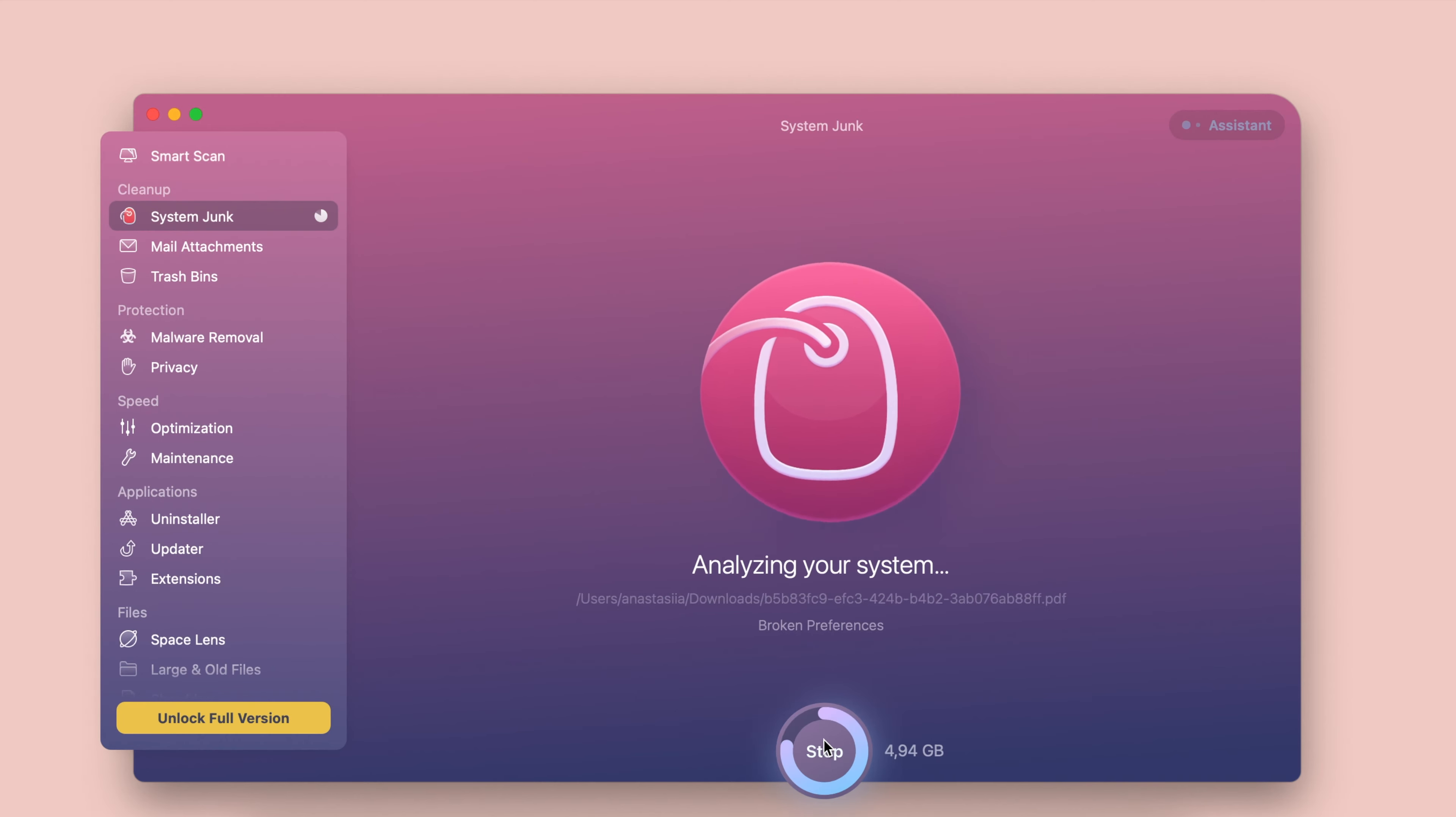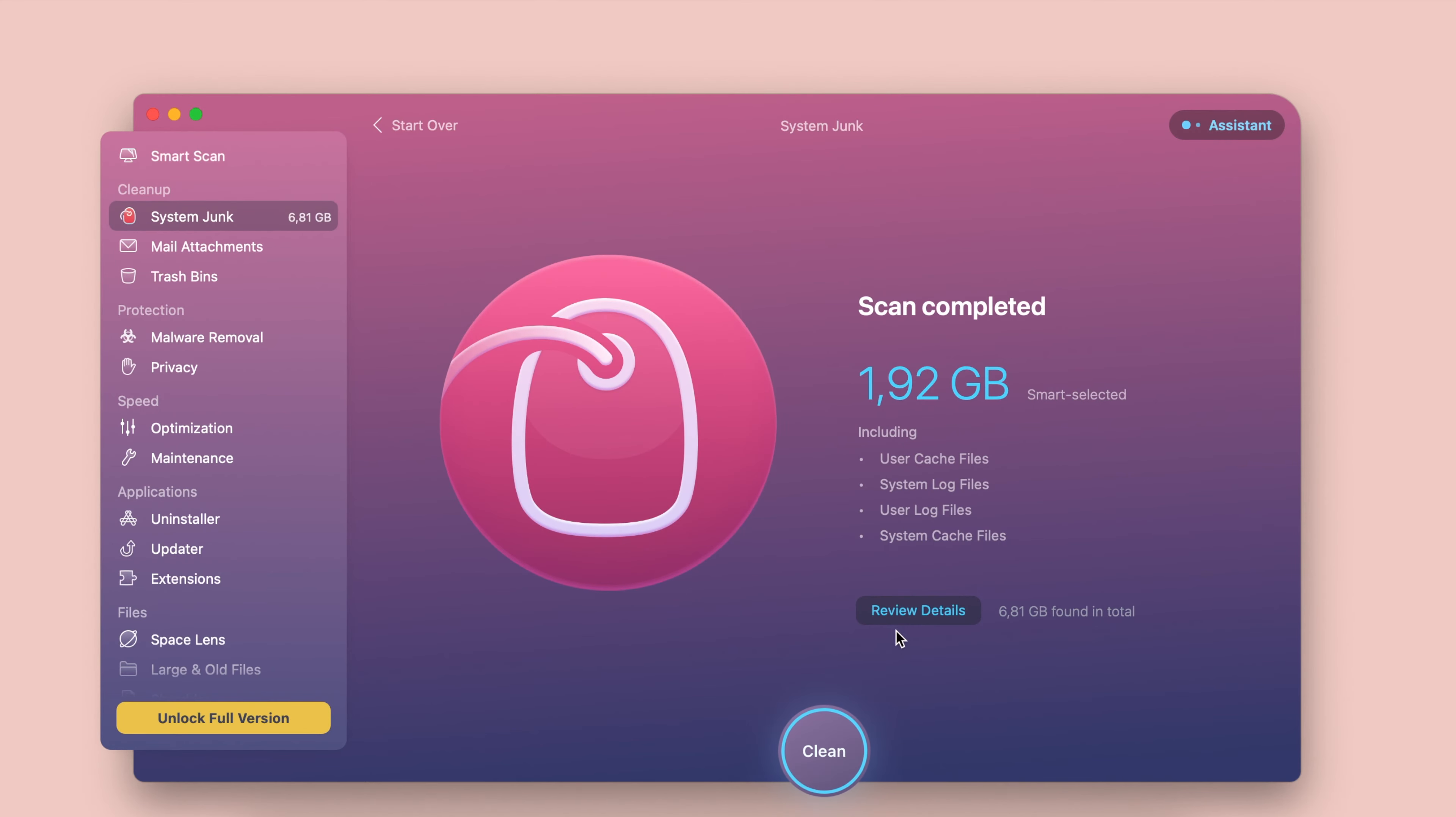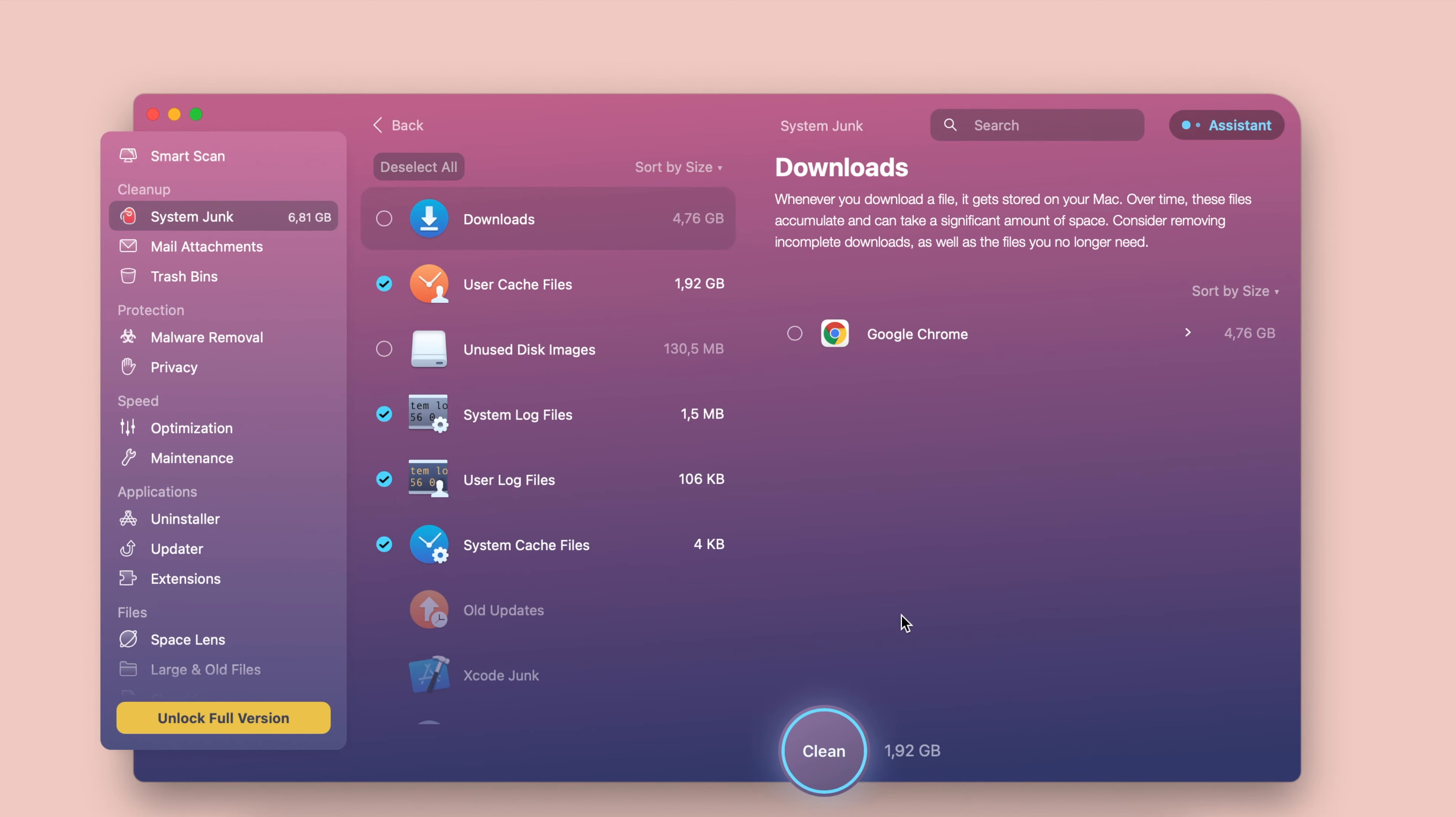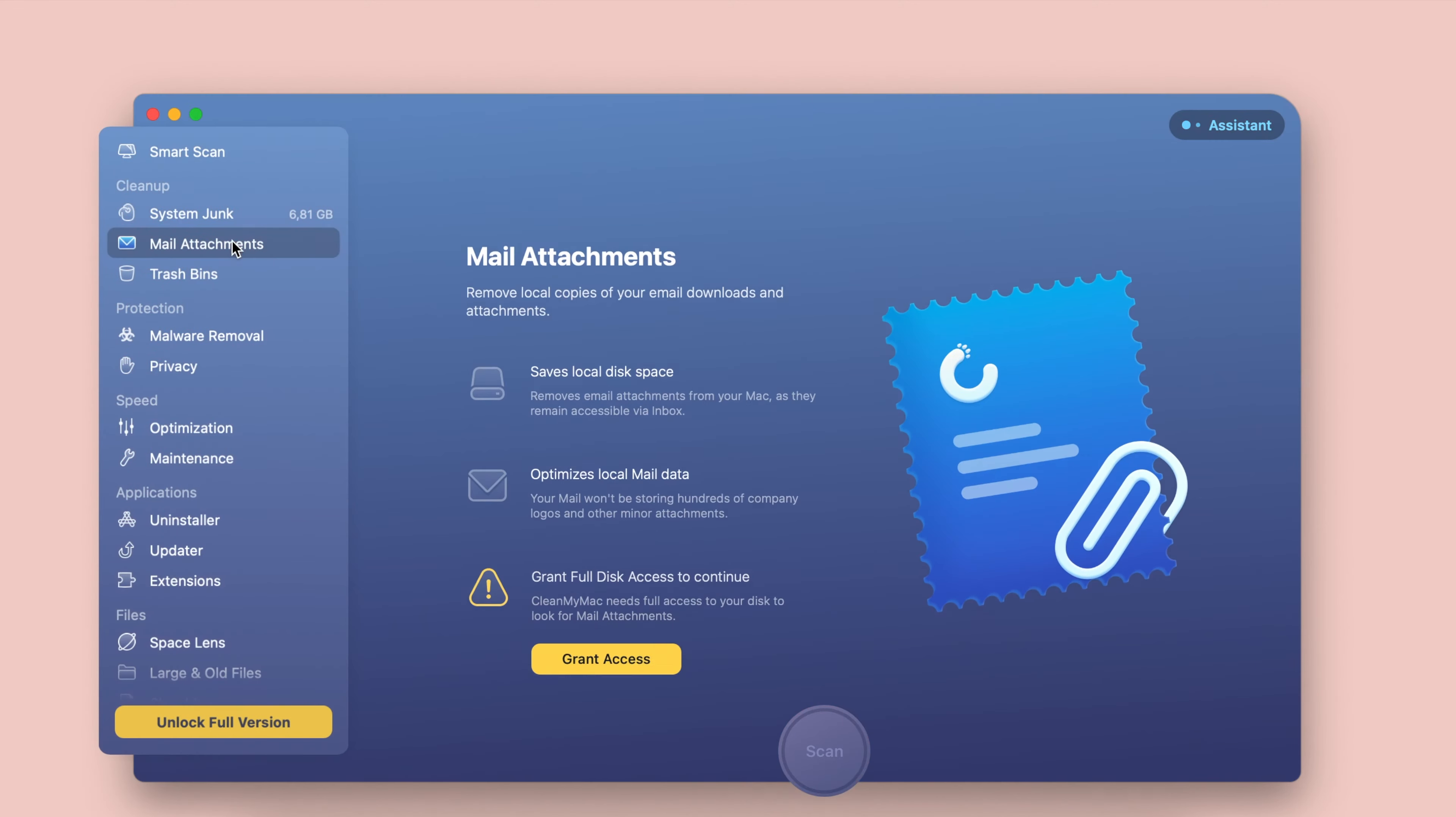The disadvantage is that this tool doesn't include a comprehensive cleaning option. You need to use a cleaning option for each of your files. Second place is taken by CleanMyMac.